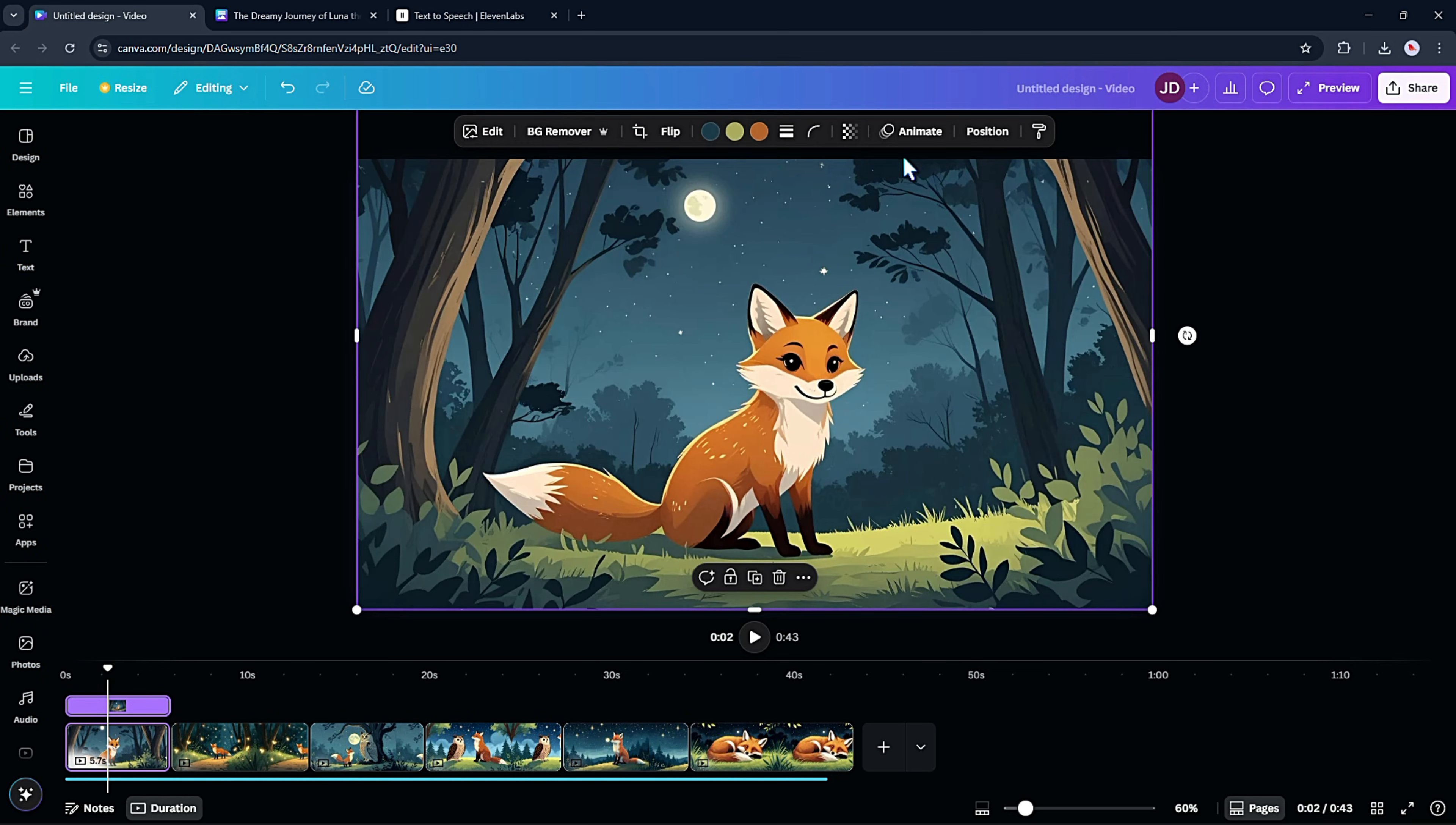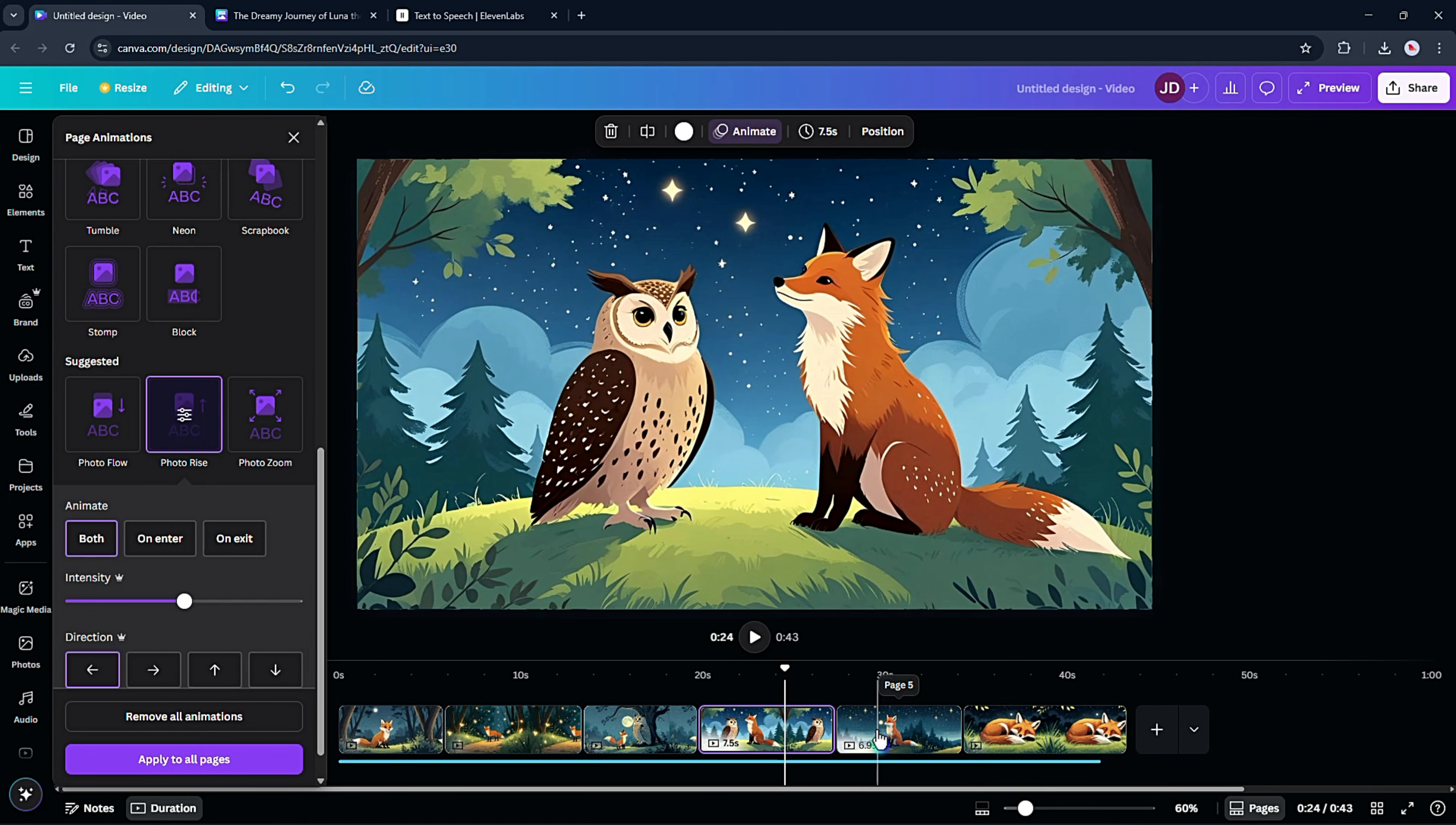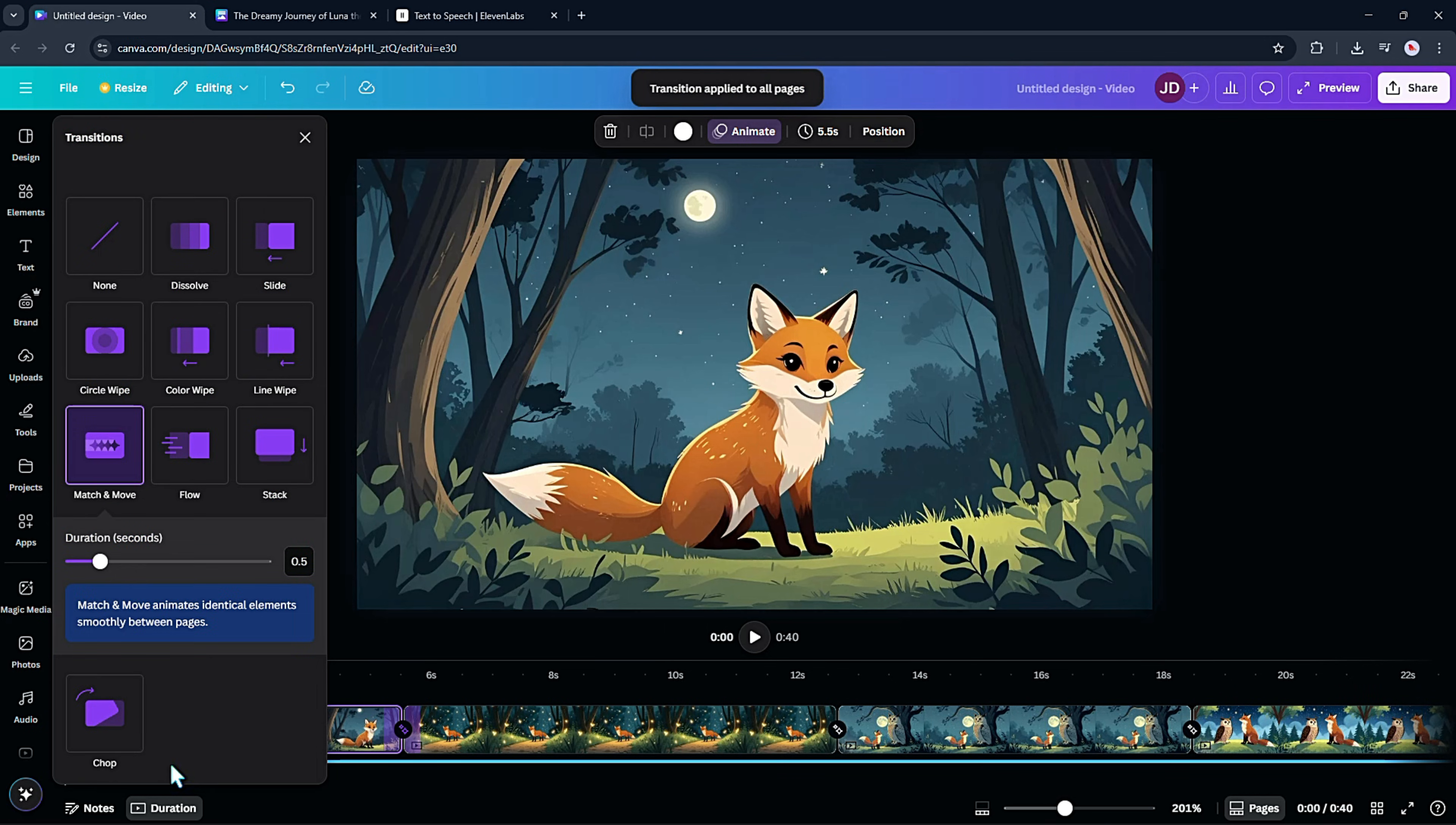I click on the image and head over to the animate option at the top. There are plenty of choices, but my favorite is the photo zoom effect. It gives the scene a nice touch of movement and makes it feel more alive. You can apply it to all pages for a consistent look or mix it up and choose different animations for variety. Totally up to your style. I noticed the transitions between scenes felt a little flat, so I will add one to smooth things out. I go with the match and move transition. It keeps the flow natural and adds a nice touch of motion. Then I just applied it across all the pages so everything feels connected.